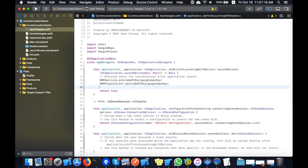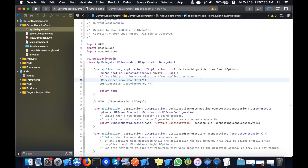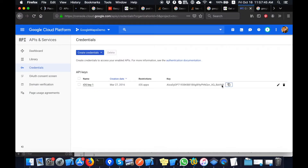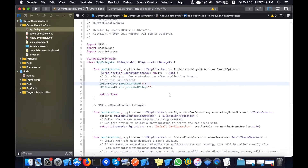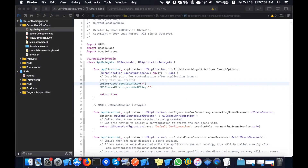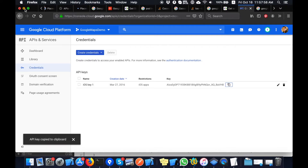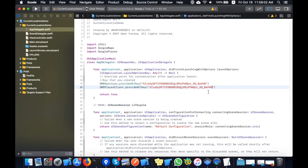Now I will add these lines: GMSServices and GMSPlacesClient, and I will paste the API key that I generated previously. Make sure that this key is kept secret — do not share this key with others. If you share this key, others will use it and your quota will expire too frequently. Now I will copy my key correctly into these methods for Places and Maps and paste it.